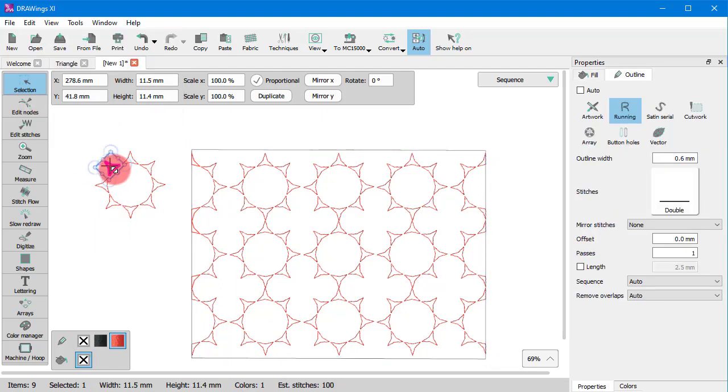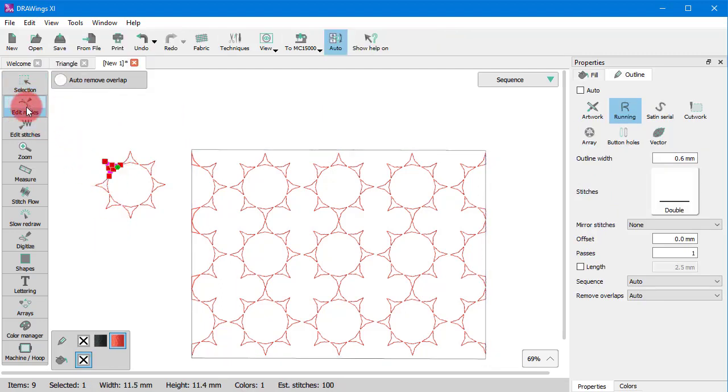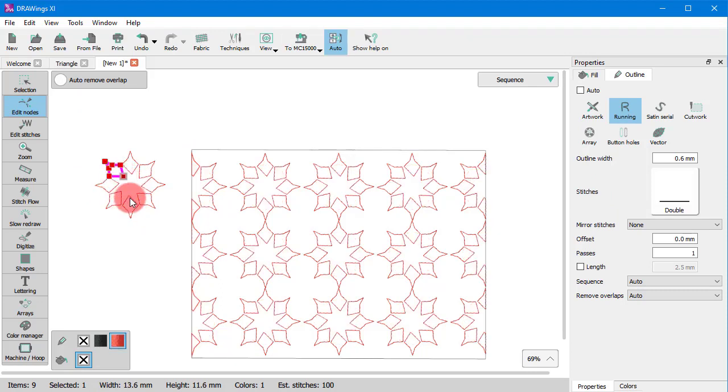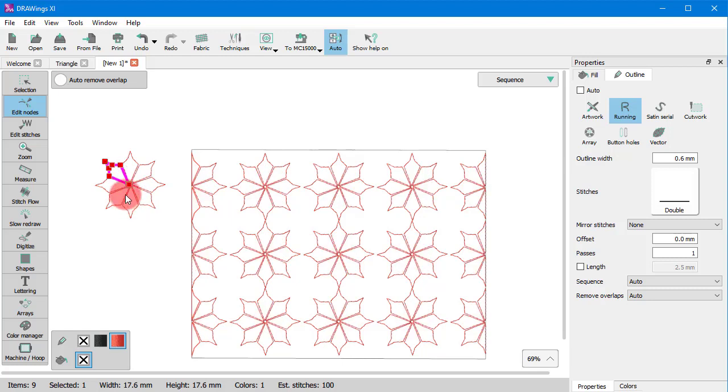This practically means that if you edit the shape of the base object using the Edit Nodes mode, all copies are automatically updated as well.